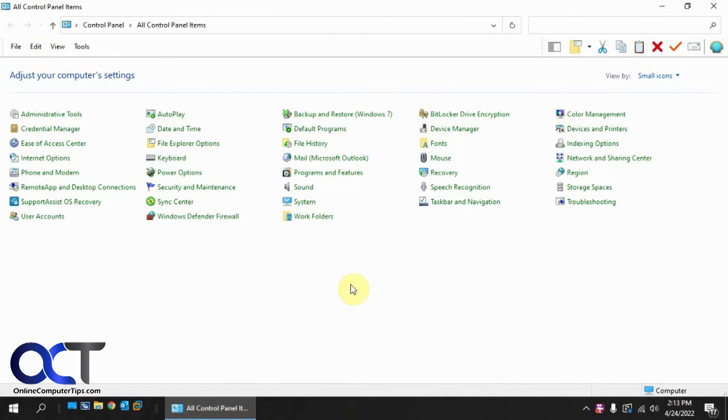In this video, we're going to show you how to get the enhancements tab back to your sound device properties, so that way you can add things like the bass boost and the equalizer functions.